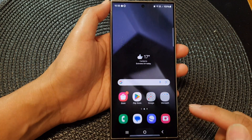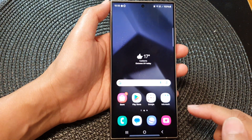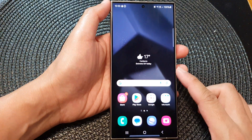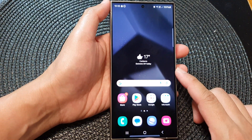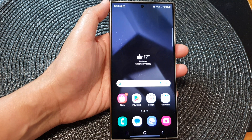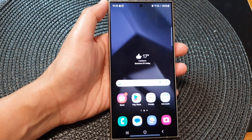Finally, you can tap on the home button to go back to the home screen. Thank you for watching this video. Please like and subscribe to my channel for more videos.